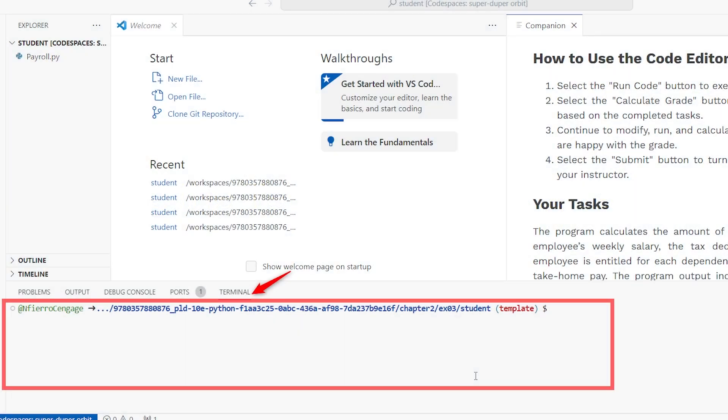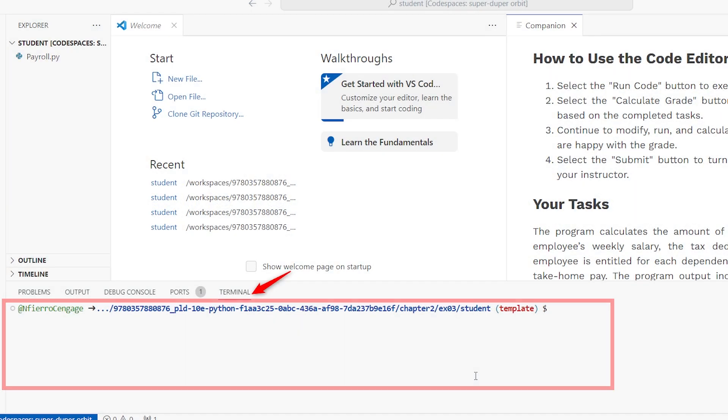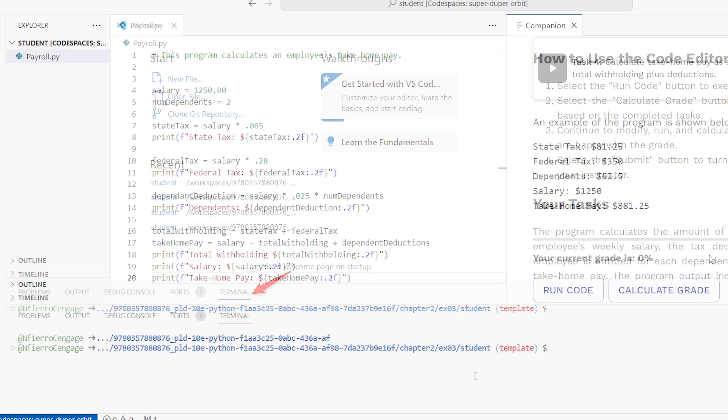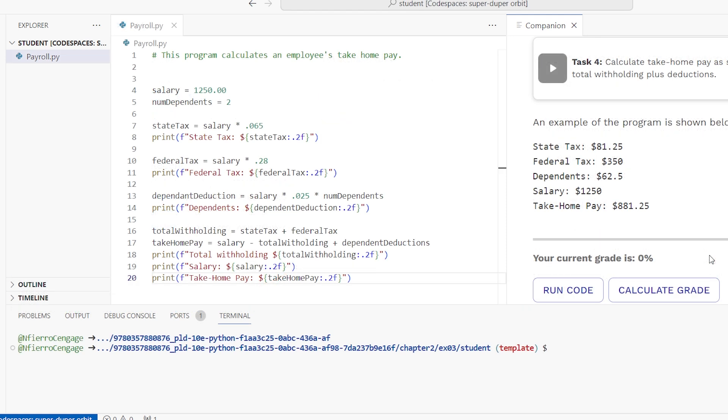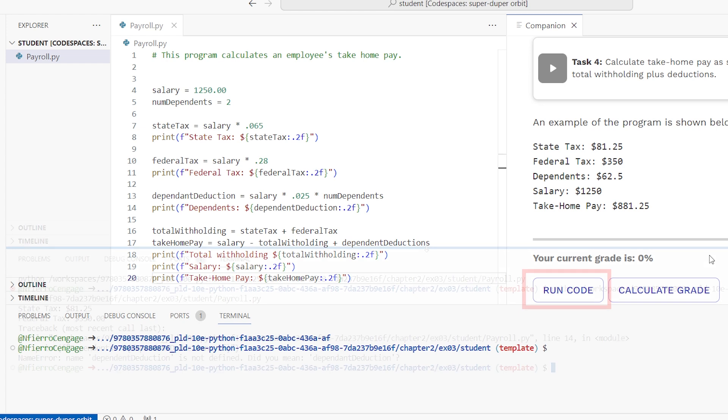The Live Terminal is a real coding environment that allows you to build and run your program. To execute your code, simply select the Run Code button located in the Instructional tab.